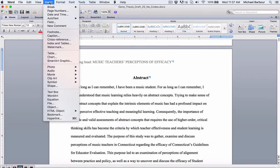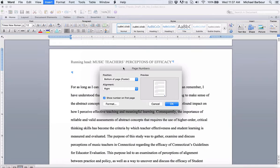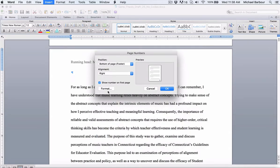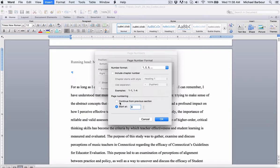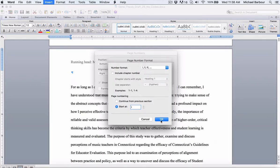So now if I go back into Insert, Page Numbers, in this case I want to show the number on the first page because the first page now, at least for this section, is going to be the abstract. So if I go under format, I can set it up where I am going to start at 1, I'm not going to continue from previous section, and I'm going to change it to these lowercase Roman numerals.